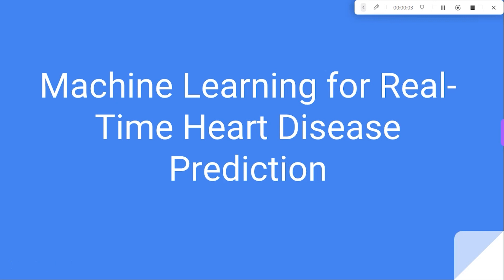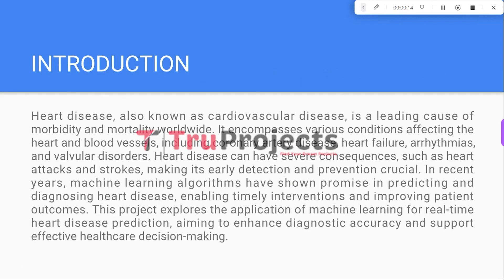Welcome to TruProjects. In this video, we are going to explain a project titled Machine Learning for Real-Time Heart Disease Prediction. Heart disease is a significant global health concern responsible for numerous illnesses and deaths.